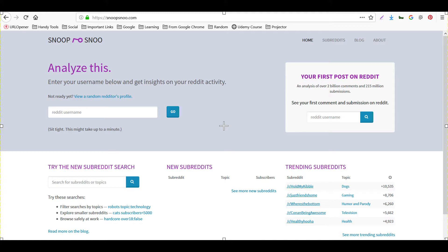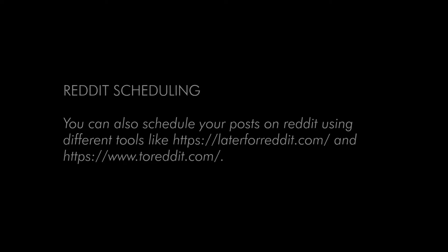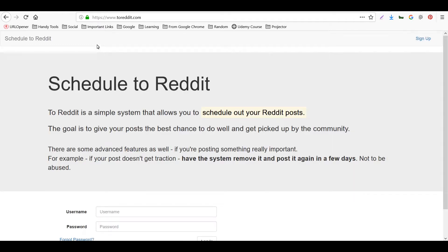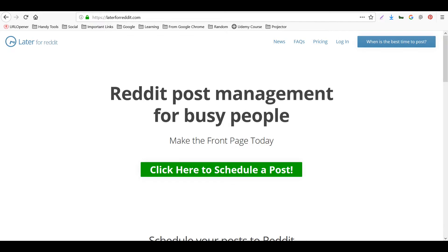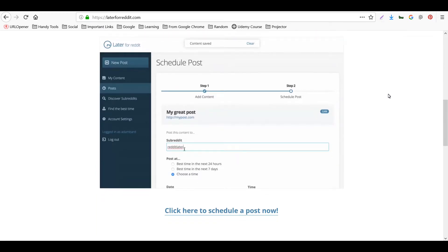Now let's move to the second tool, which is called Later for Reddit, or To Reddit — we'll be discussing both. These tools are used for scheduling posts on Reddit. As we discussed in the previous video, the timing factor is really important, and sometimes you're not able to post at the best times when there is more engagement.